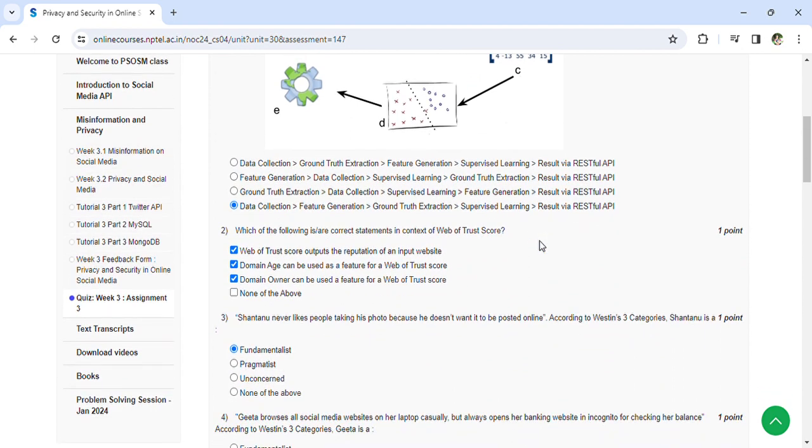Sandhanu never likes people taking his photo because he doesn't want to be posted online. So this is fundamentalist. They won't change, they'll go with their ethics. They won't change based on the opinions of people or the benefit. They are known as fundamentalist.